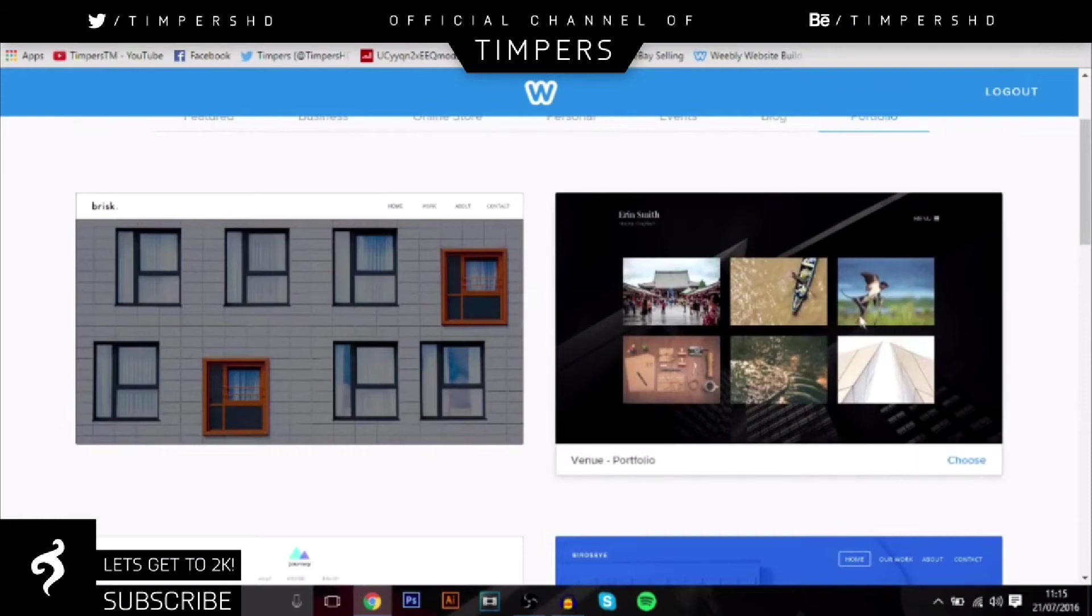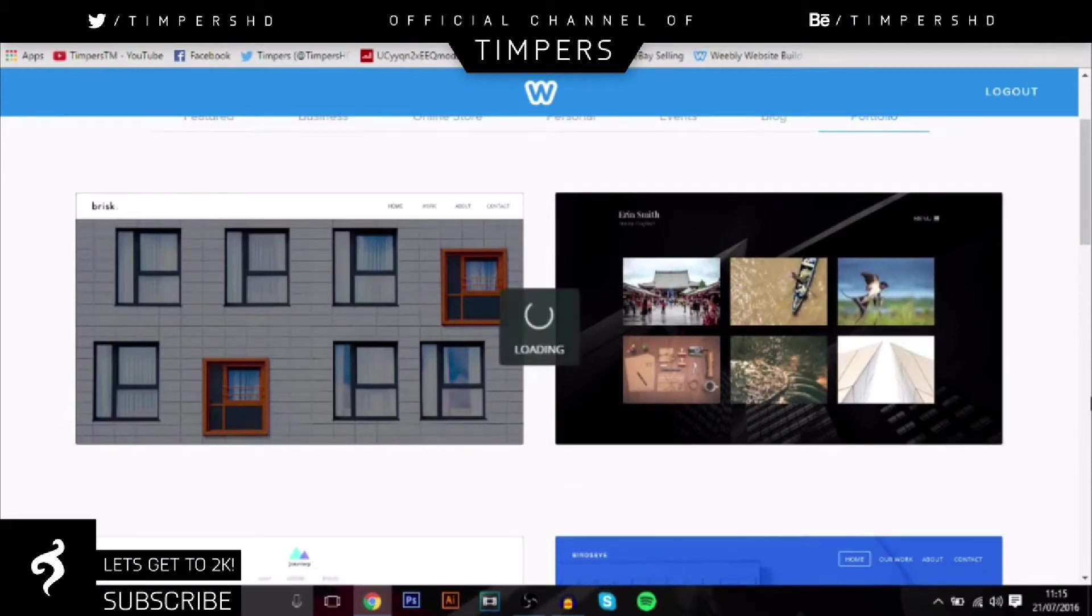So once you've found which one you want to choose, just click on it. So I'm just going to go with this one and you go over to here, click choose in the bottom right hand corner and then just wait for it to load.